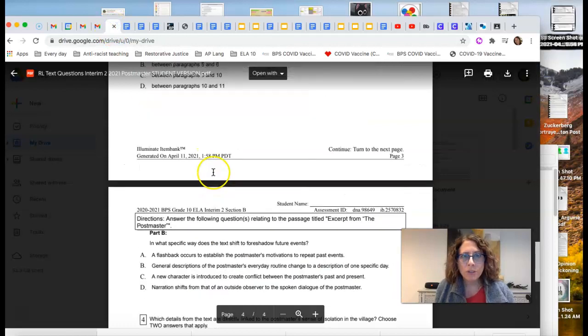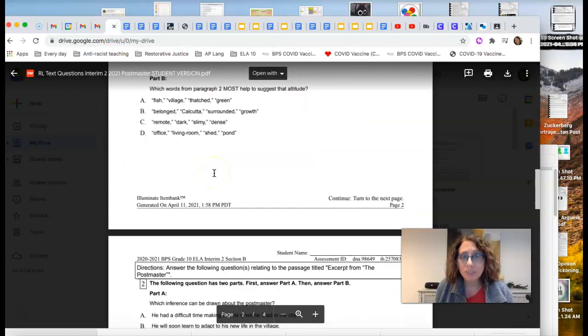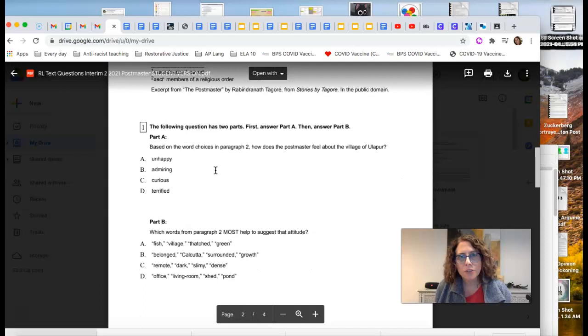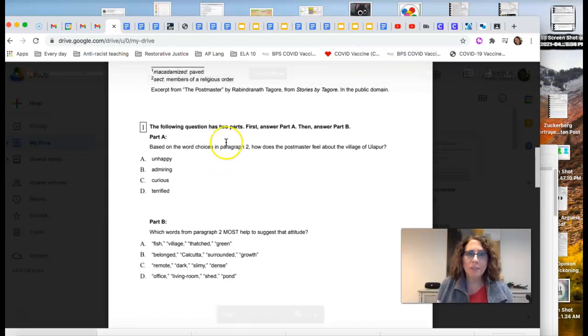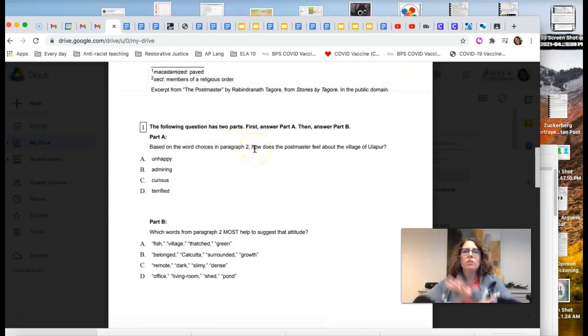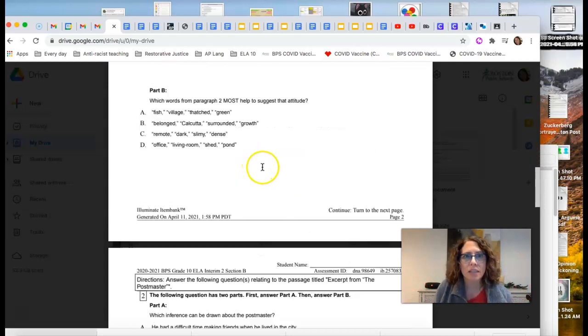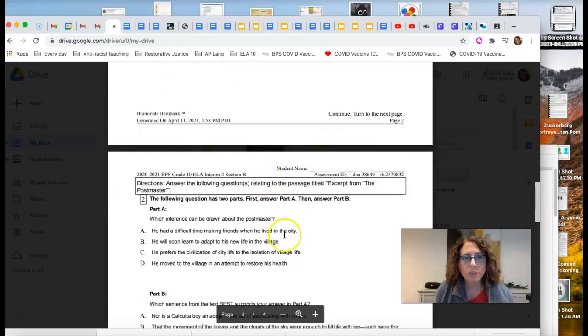One question will tell you exactly where to go in the text. That's kind of like, all right, we got this. Go to paragraph two. So we're dealing just in paragraph two, in that part of the text. Let's check this one out.